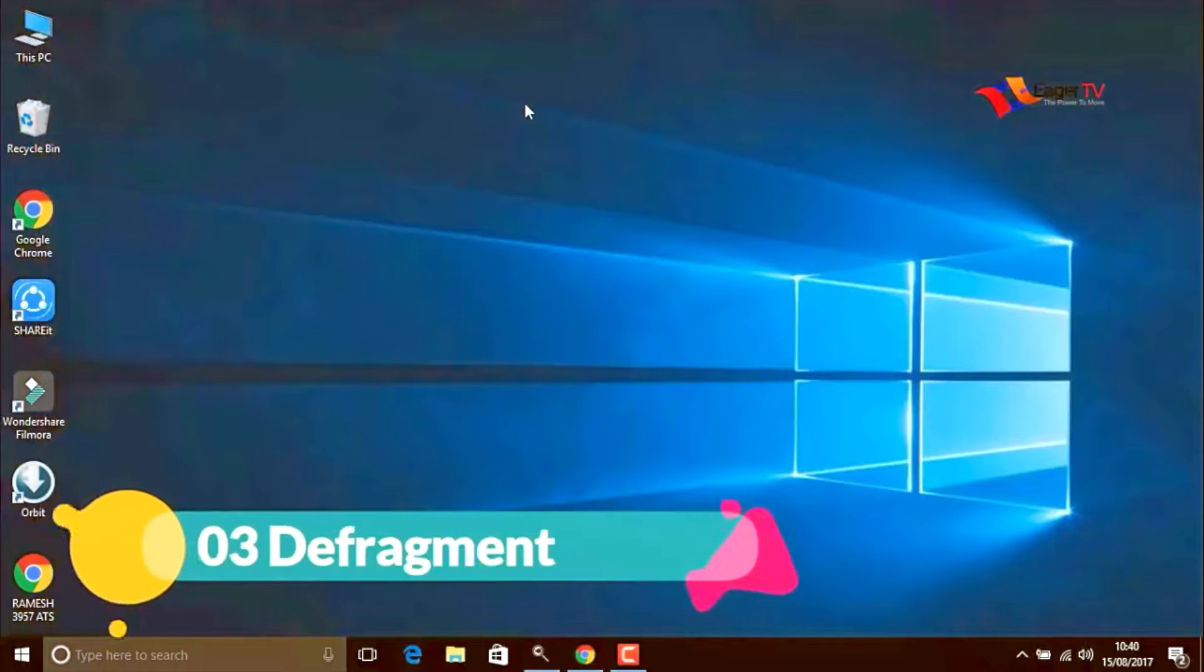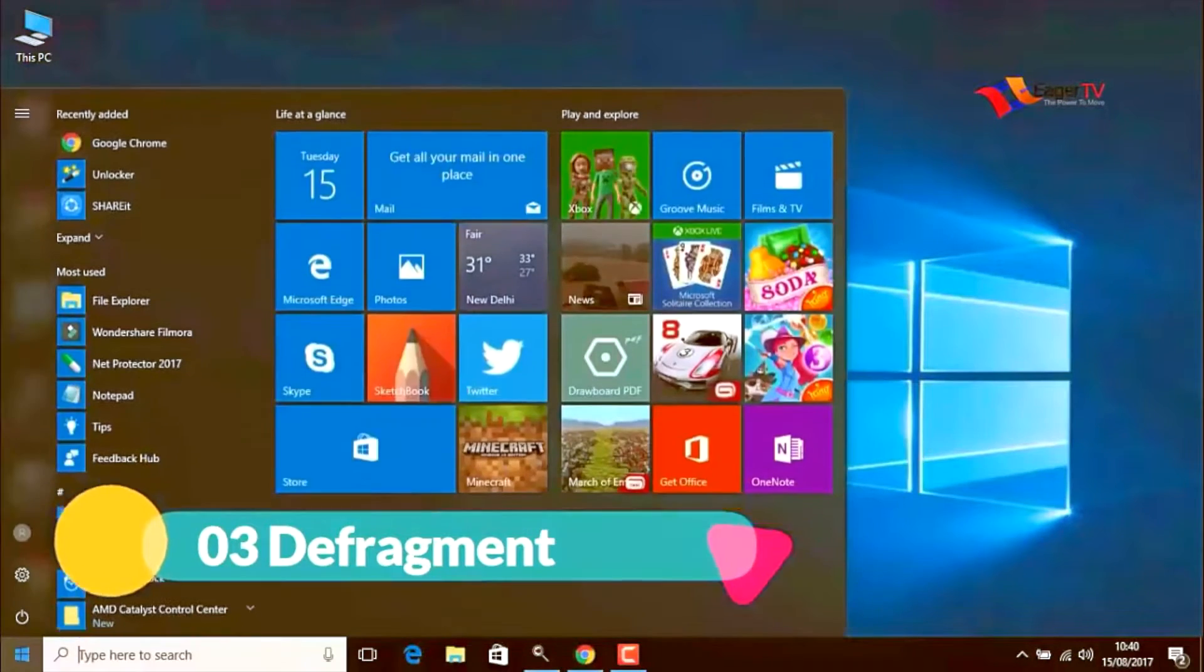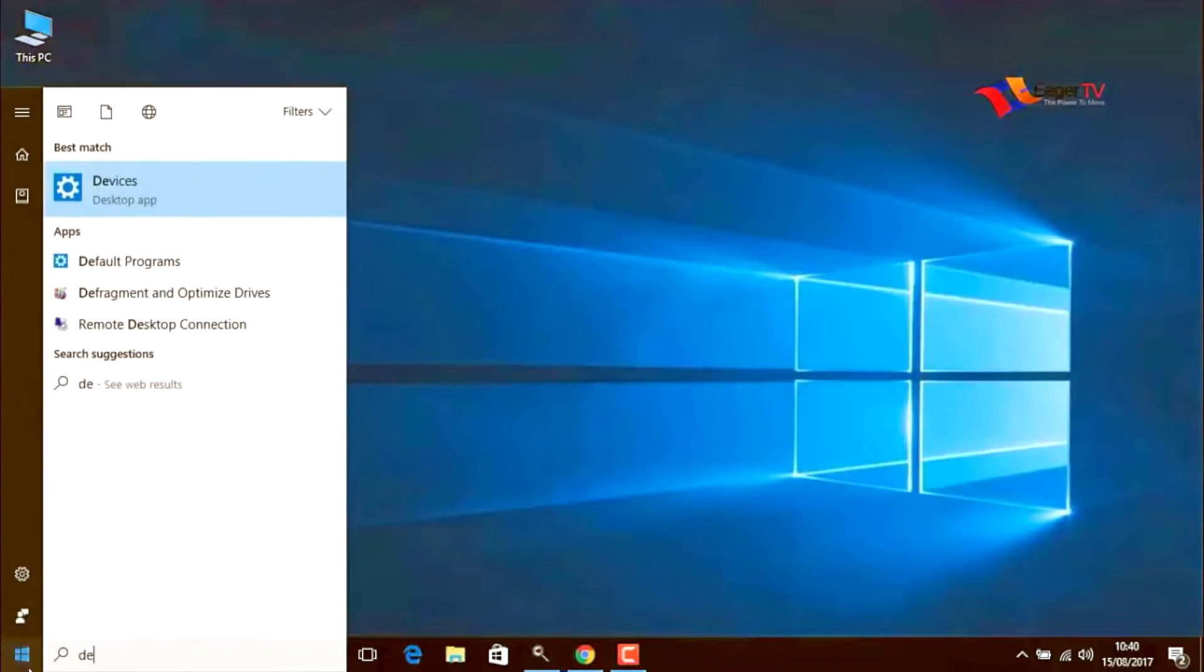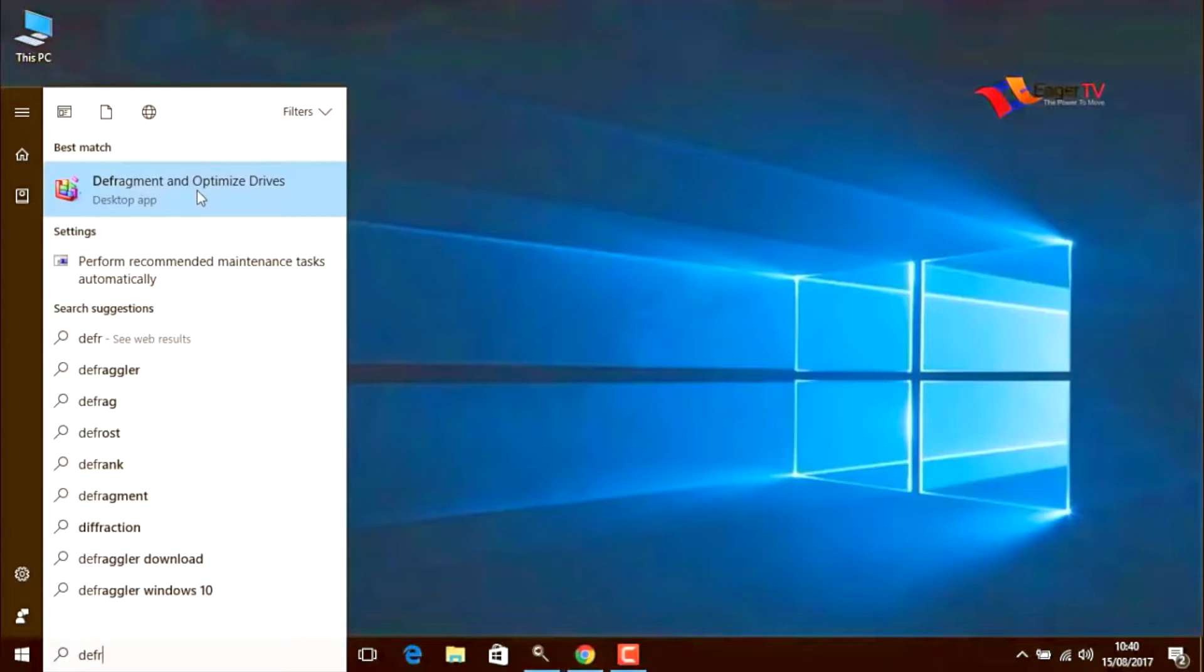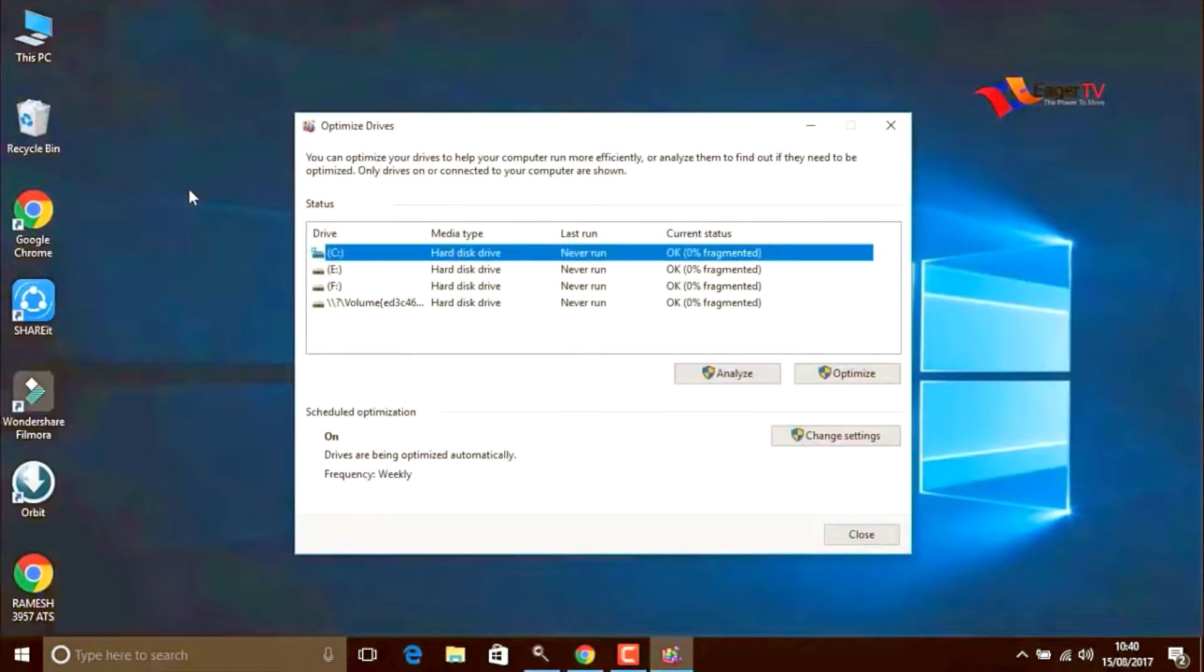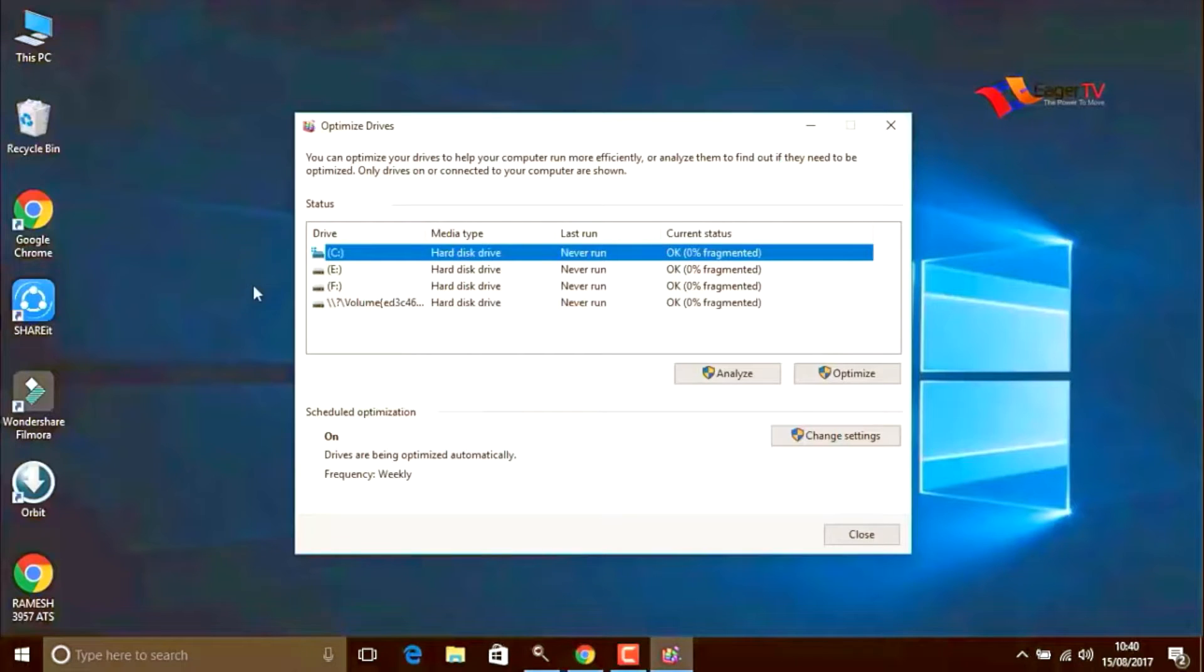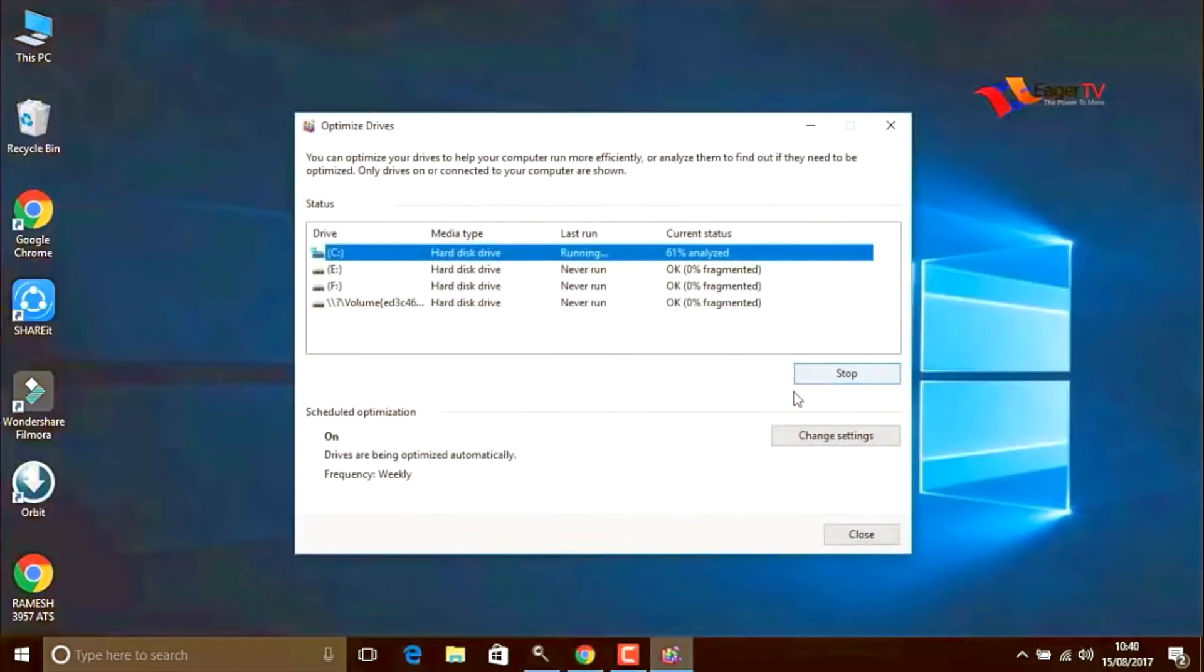The third step is defragment. Right click on the start menu and type defragment and optimize drivers and select them. Here you have to select the C drive where the operating system is installed and click on optimize.